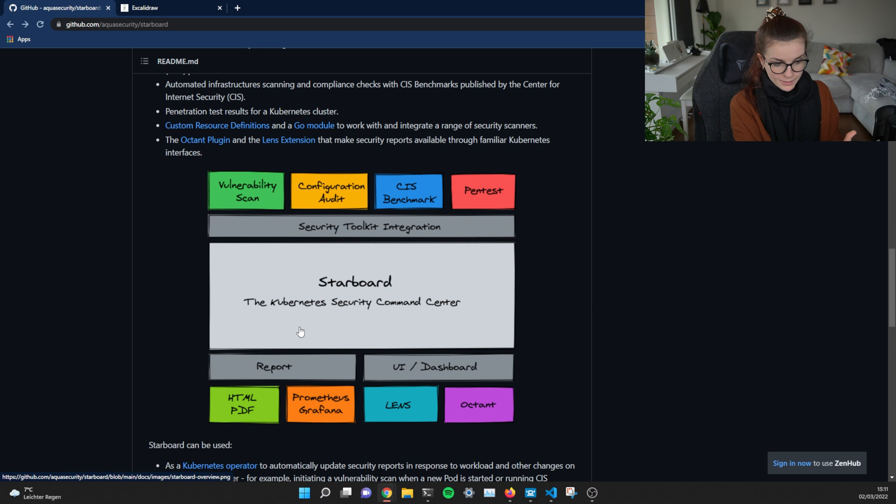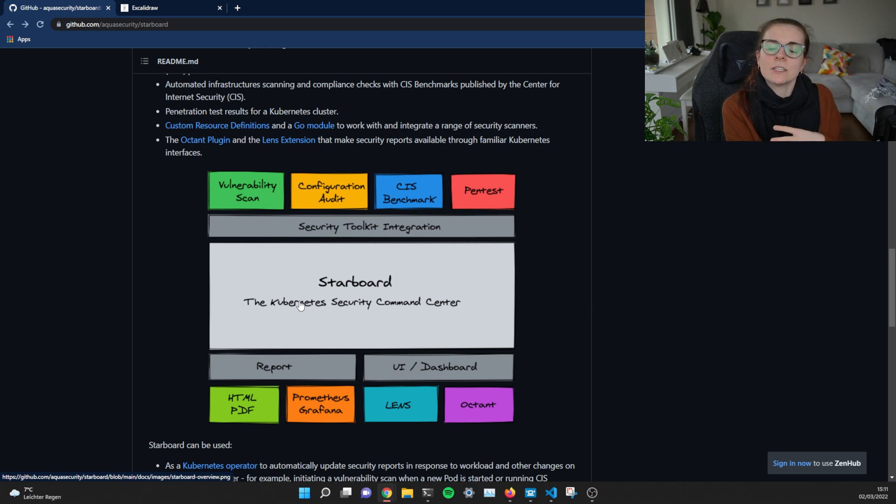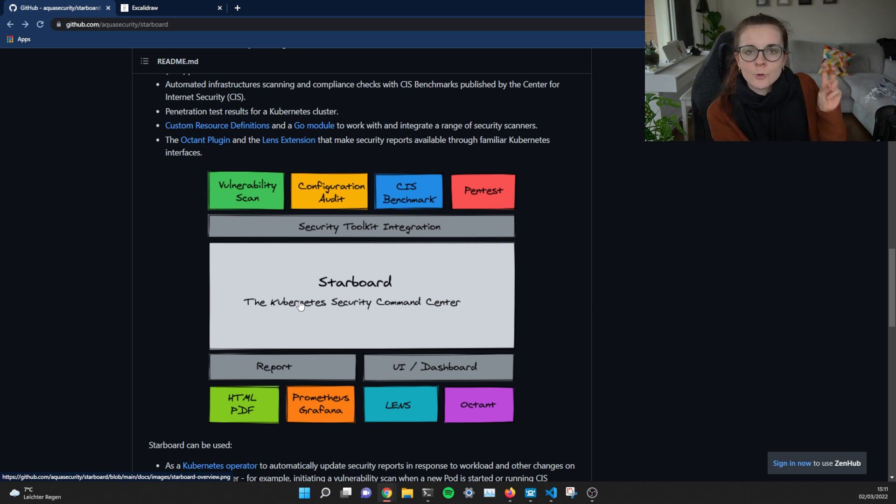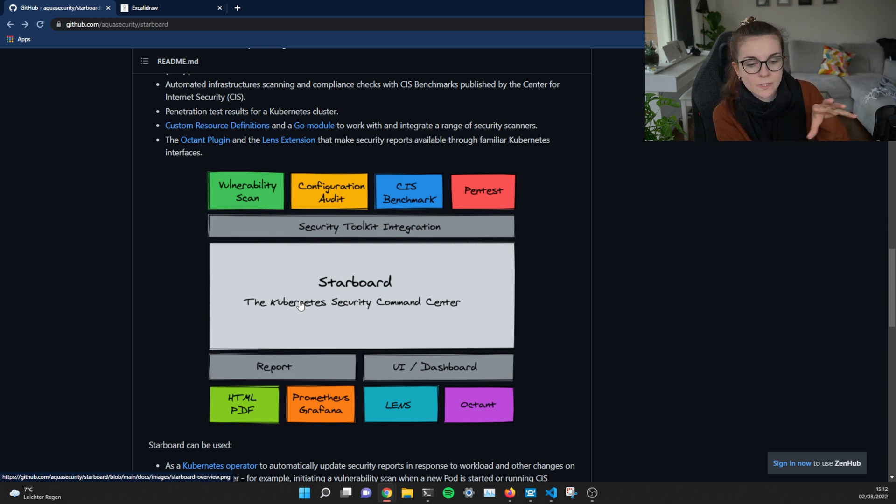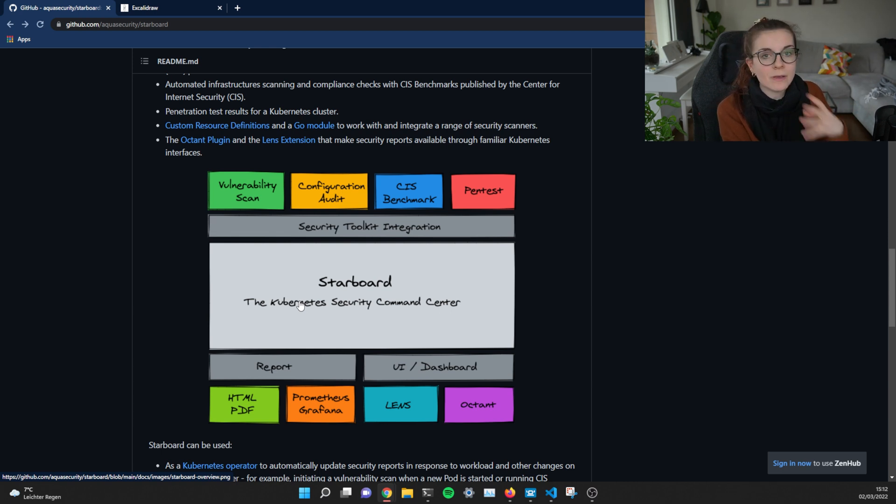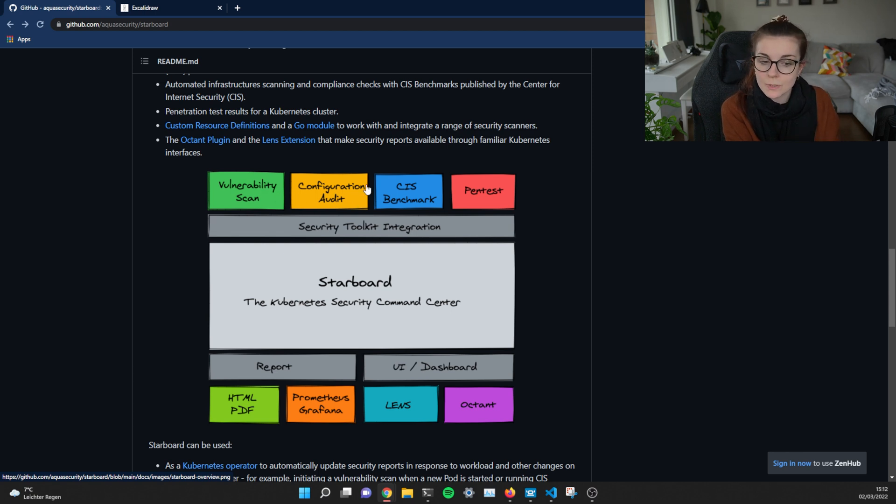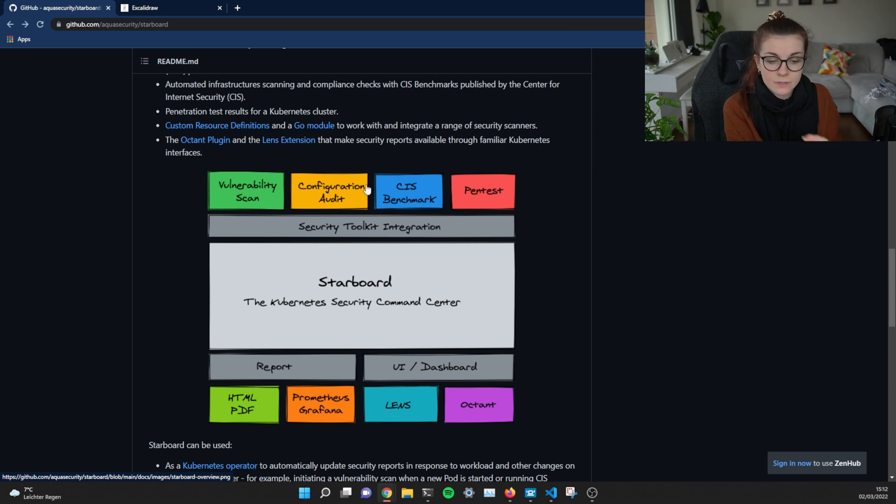Now, the main benefit if you're using Starboard is that you don't have to learn a new tool. You can access all of the resources within your Kubernetes cluster. You deploy Starboard within Kubernetes like you deploy other resources in Kubernetes. And you access those reports like you access other resources inside of your Kubernetes cluster.